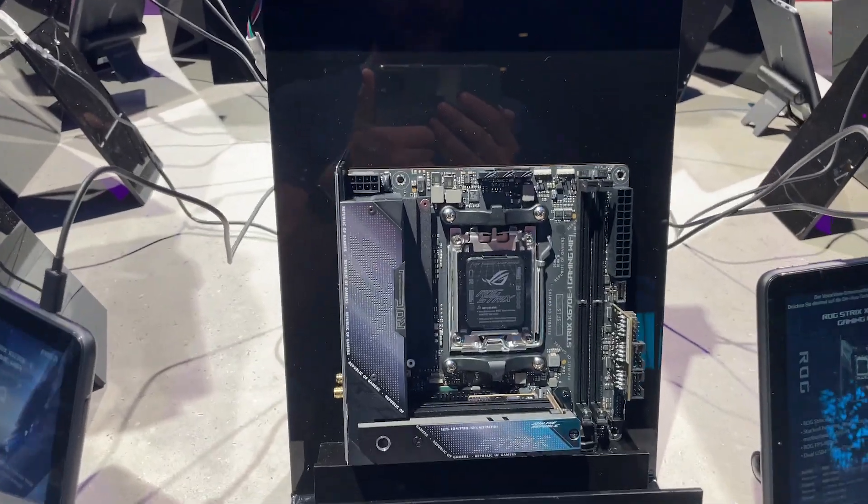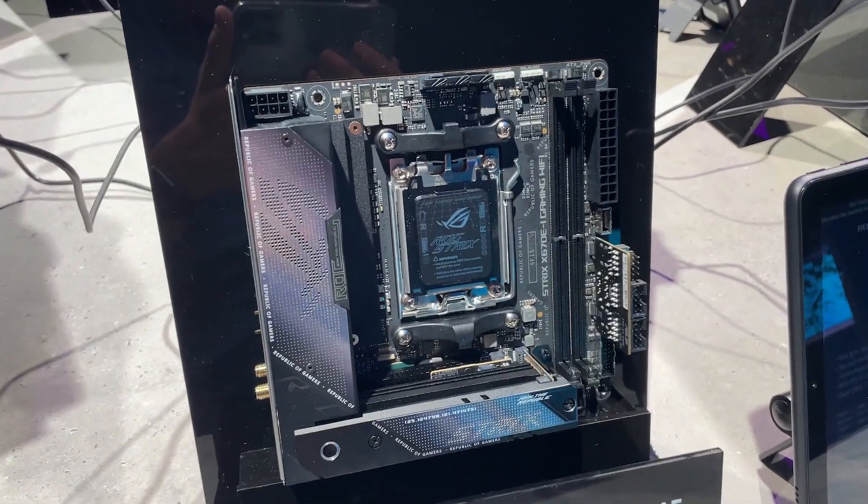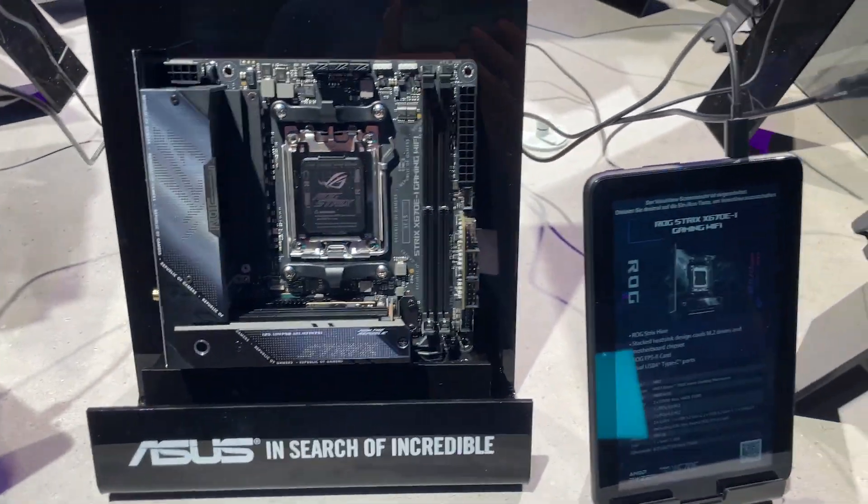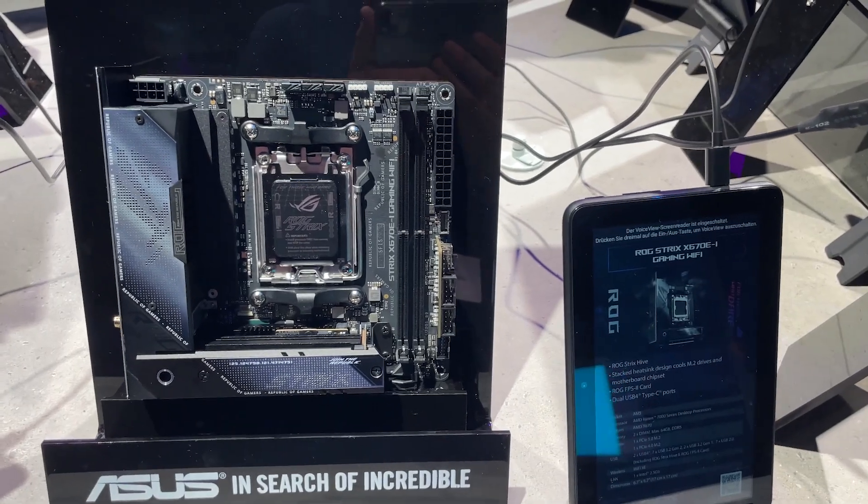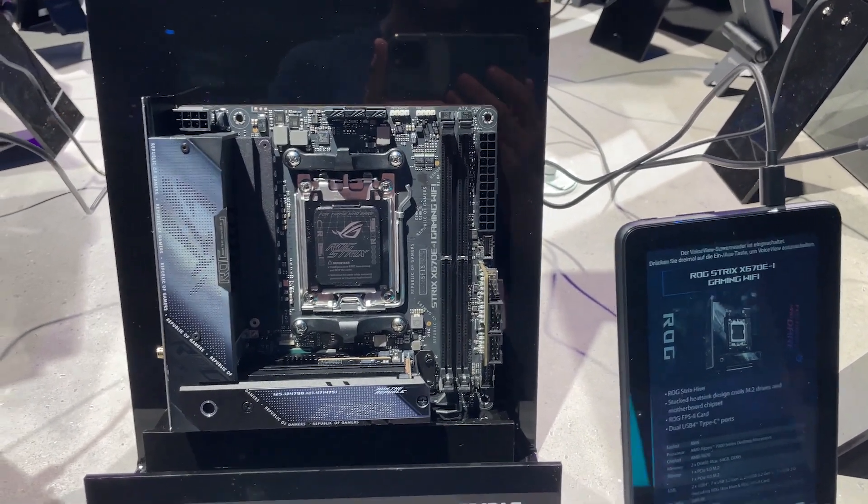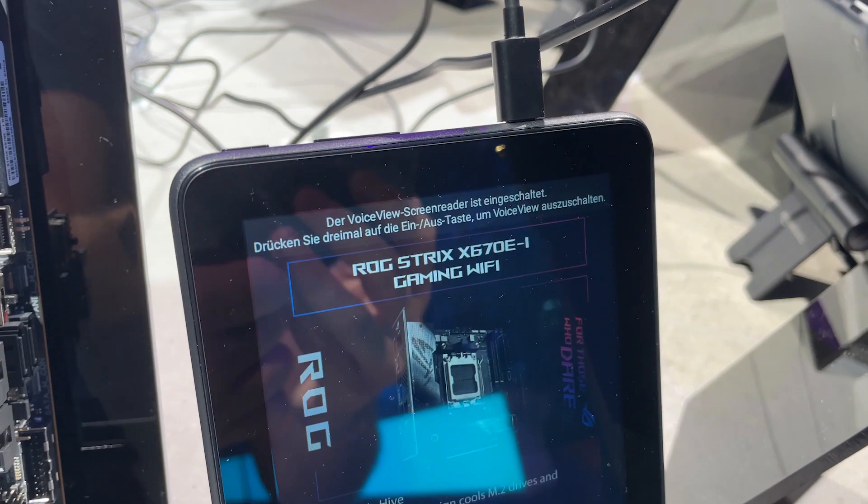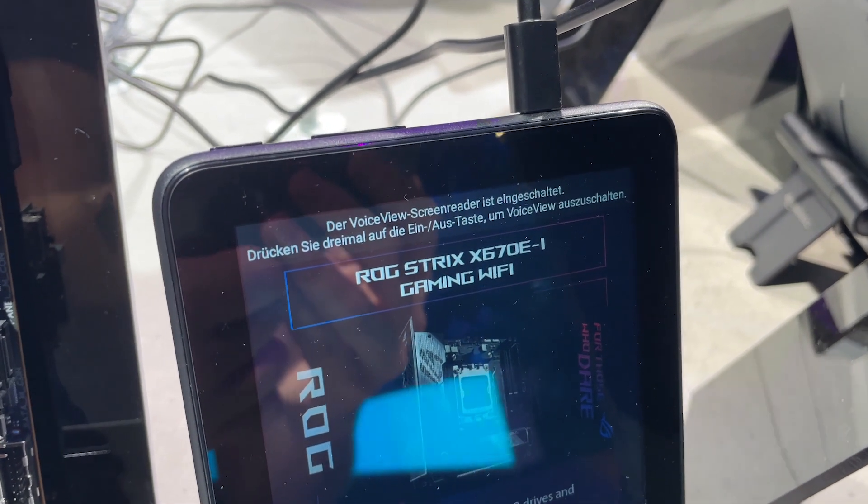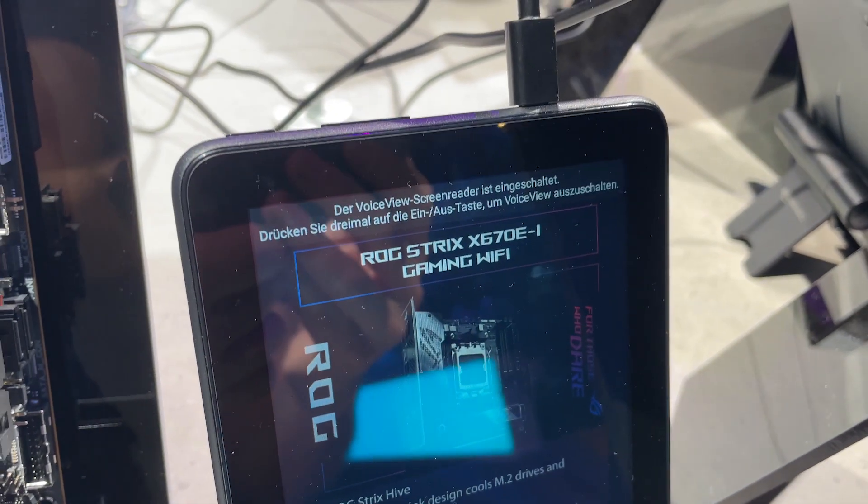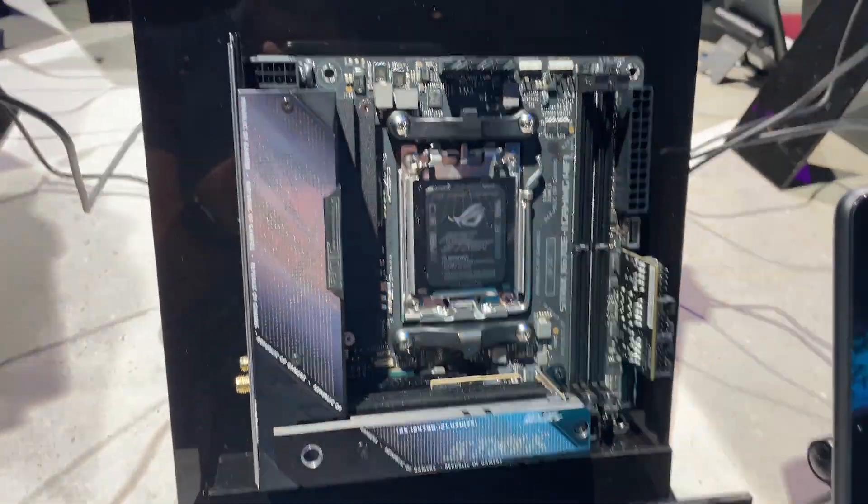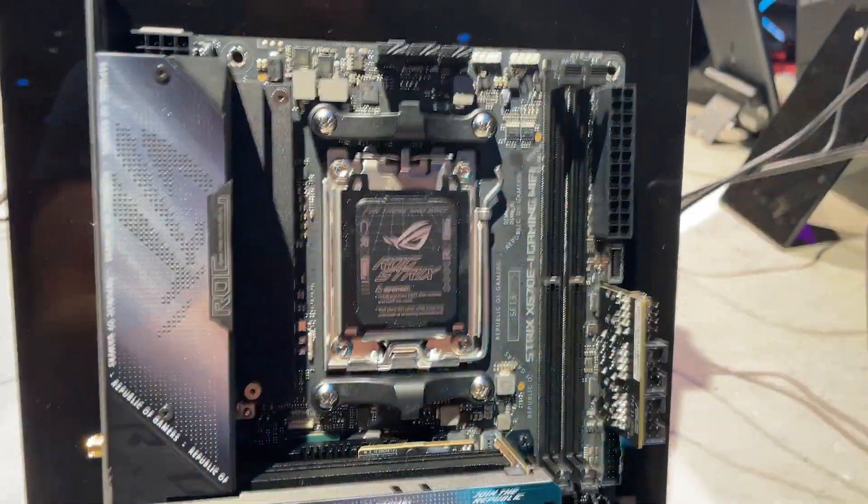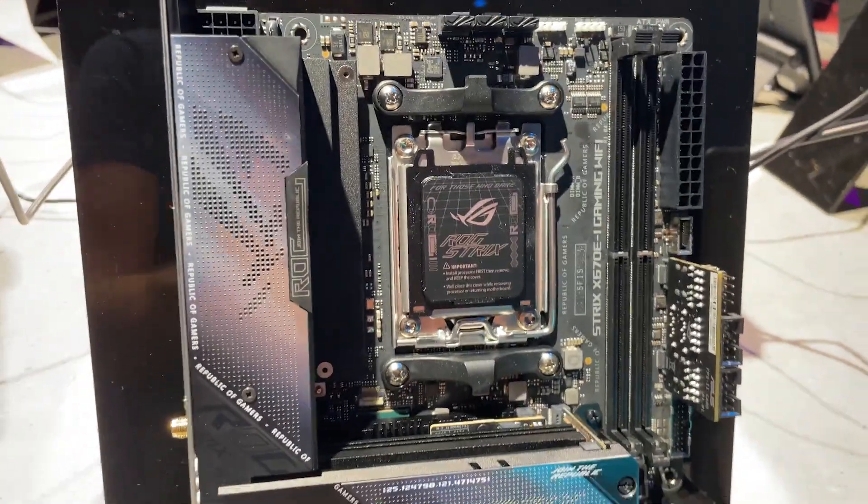Just a quick scoot around checking out some of the new features and we're gonna start with obviously my favorite one, obviously being a big small form factor fan. This is the ROG Strix X670E-I Gaming Wi-Fi and this looks like an absolutely fantastic socket AM5 board.